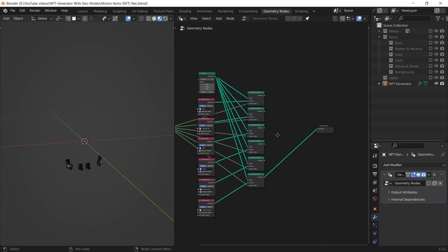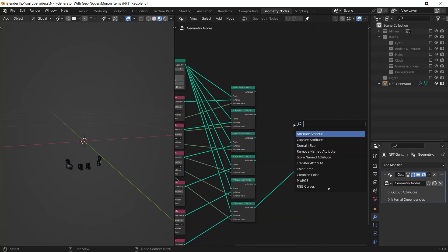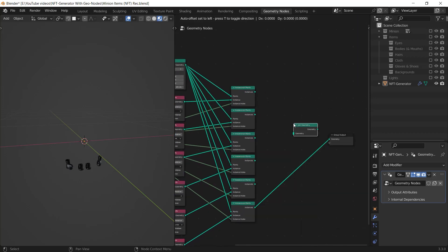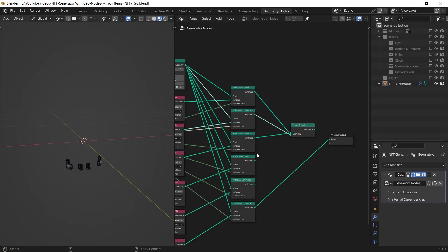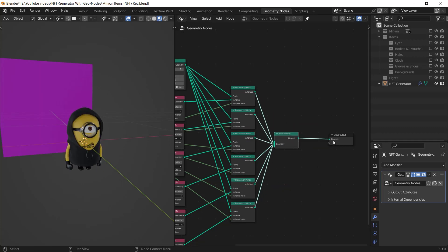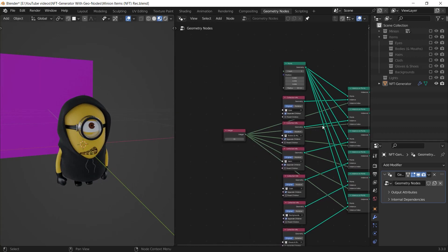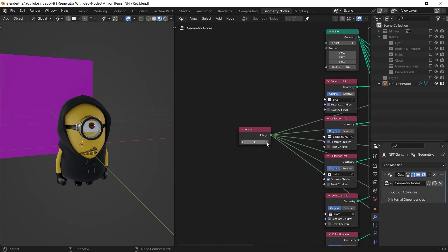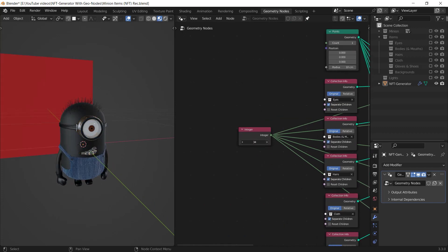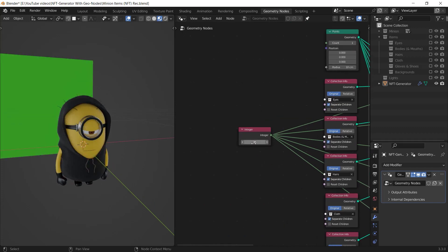After I repeated the action for every collection, I added a join geometry node and joined every instance on points node together. Now I can easily change the integer value to change my character's attributes.